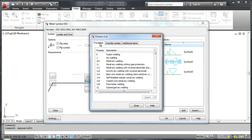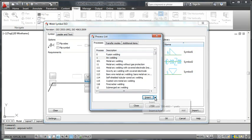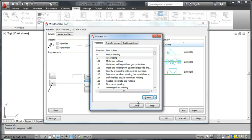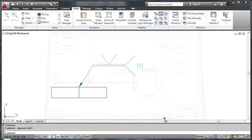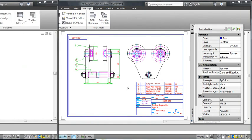You can simply insert the process or prefix it with the standard or insert it as a hybrid weld. The drafting standard decides what to use for the hybrid weld separator. Let's move on.